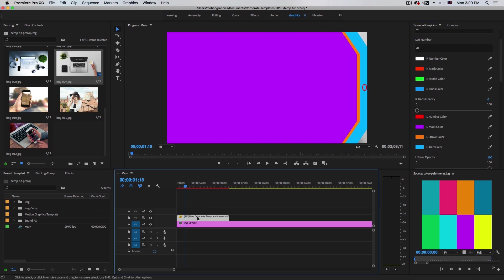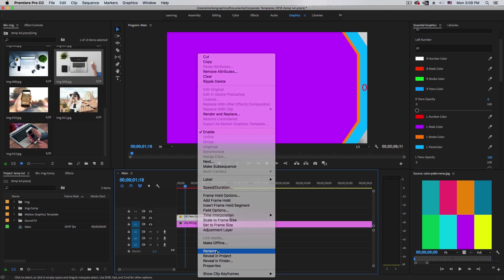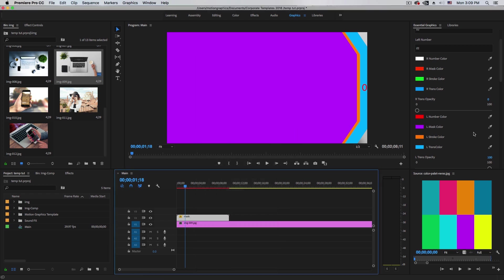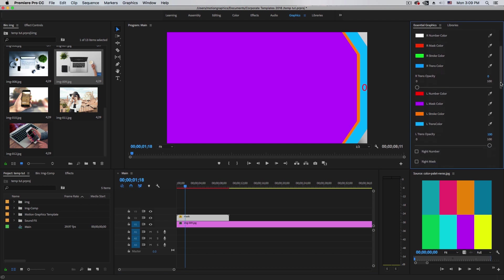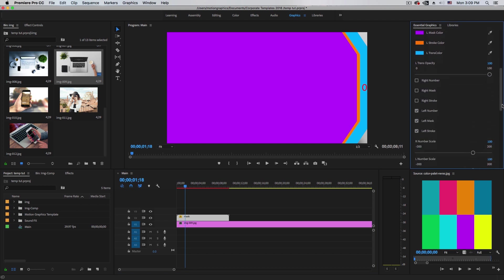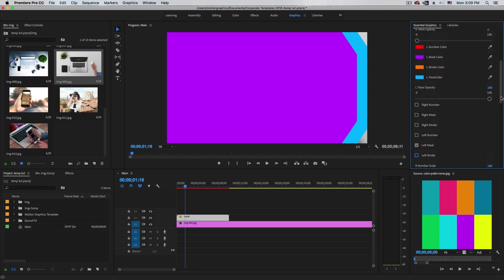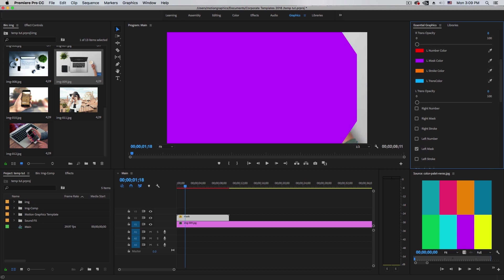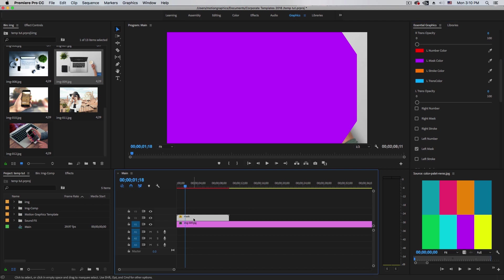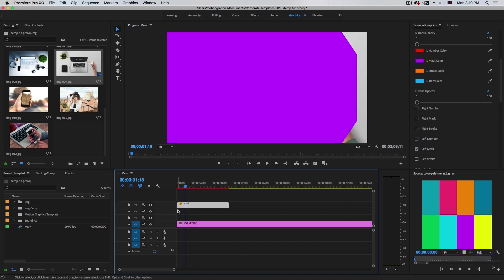Right-click and rename this as 'mask.' Then go back to edit and take off all the parameters — basically the number and the stroke. Just leave the mask and the background. We can put it at 0% and we will have just this kind of purple color.